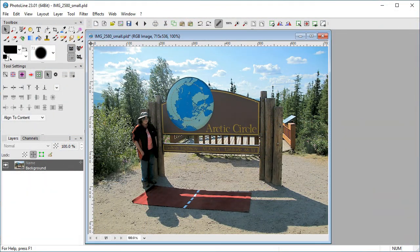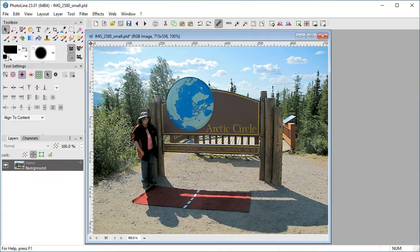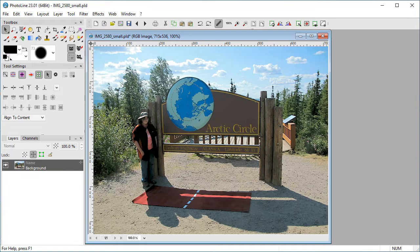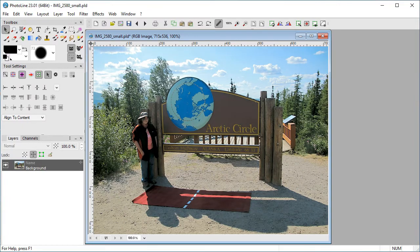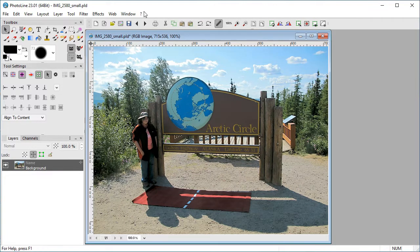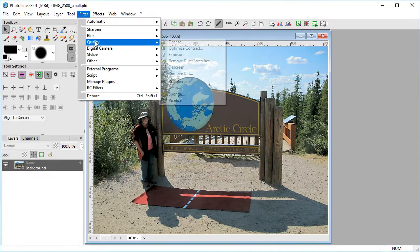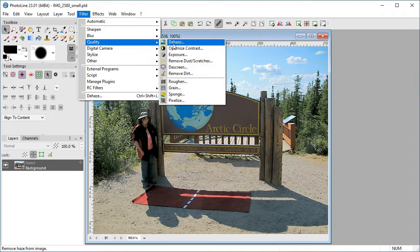The Dehaze filter is intended to remove atmospheric haze, but it may be used creatively on any image to increase clarity and enhance image detail. Access it via Filter Quality Dehaze.